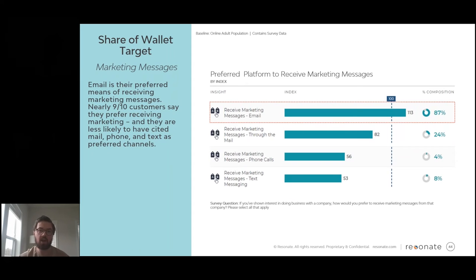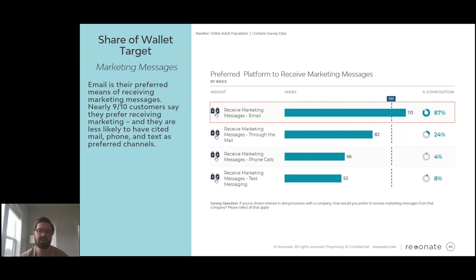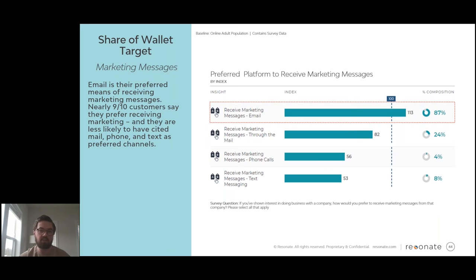In terms of how they prefer to receive outreach, making sure the platform you're using is an efficient use of resources and isn't off-putting is key. The messaging is important, but the means of delivery also matters. In this case, email is dramatically more important and preferred than all other channels of direct marketing outreach for the companies they've expressed interest in or are currently working with. Conversely, direct outreach like phone calls or text messaging — they're about half as likely to prefer this as a means of being reached out to.